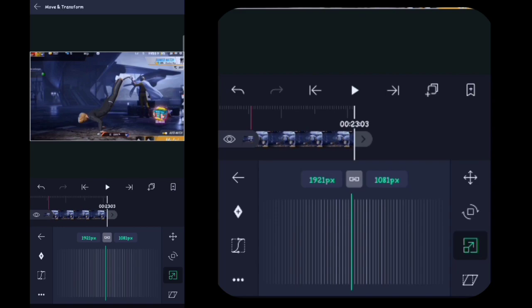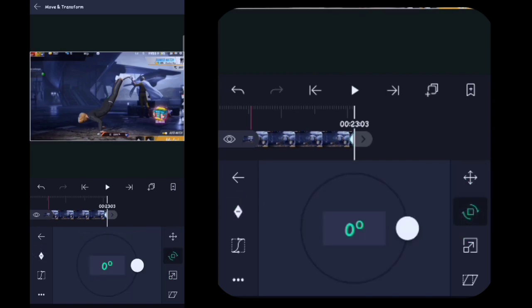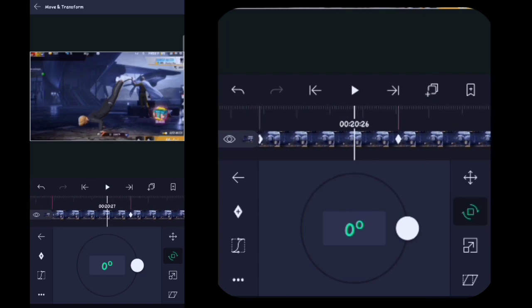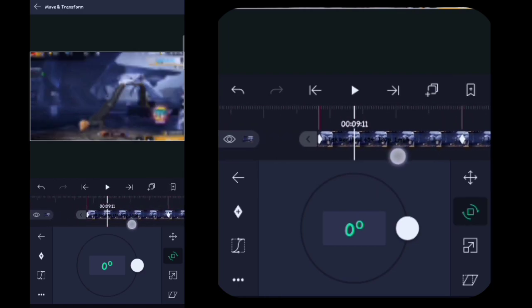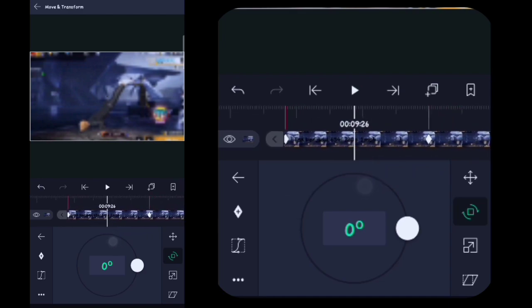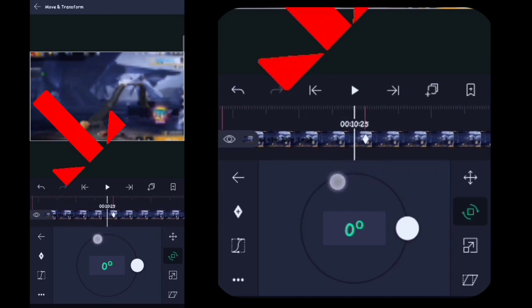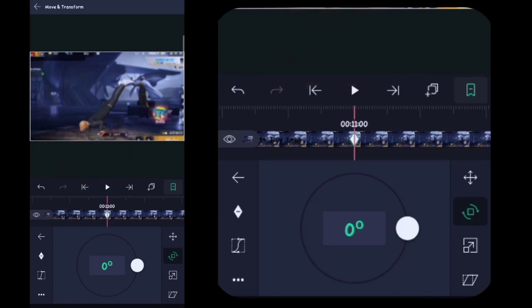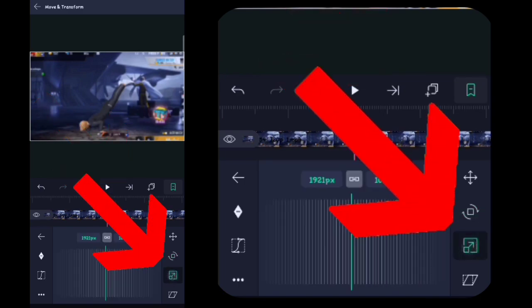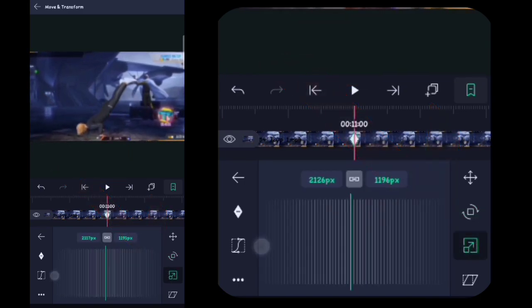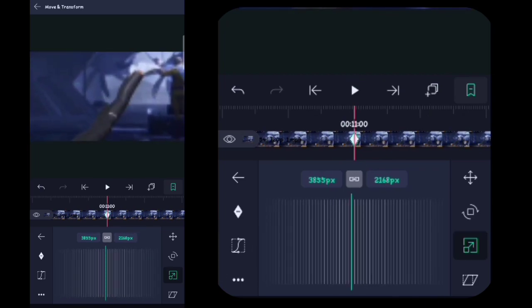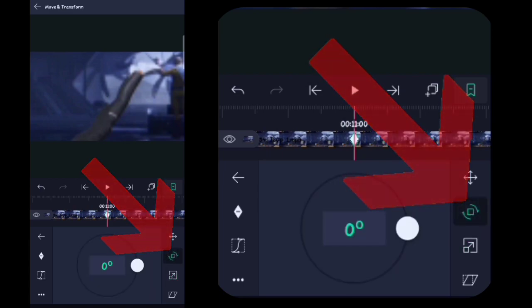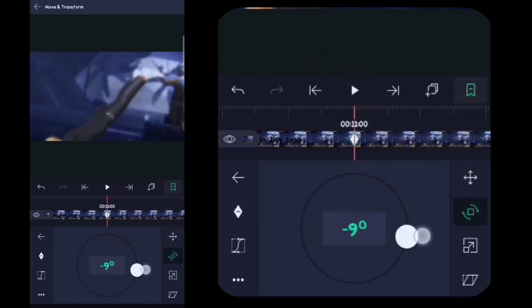Oke guys di akhir video ini juga kalian tambahin ya, sama kayak tadi. Oke jika sudah disini kalian ke depan videonya, ke bit kedua. Kalian klik yang ini. Lalu disini kalian klik yang ini, disini kalian zoom ya, kalian zoom sendiri, terserah kalian mau berapa. Oke disini ya. Lalu disini kalian klik yang ini, disini kalian ubah ya, terserah kalian mau jadi berapa.